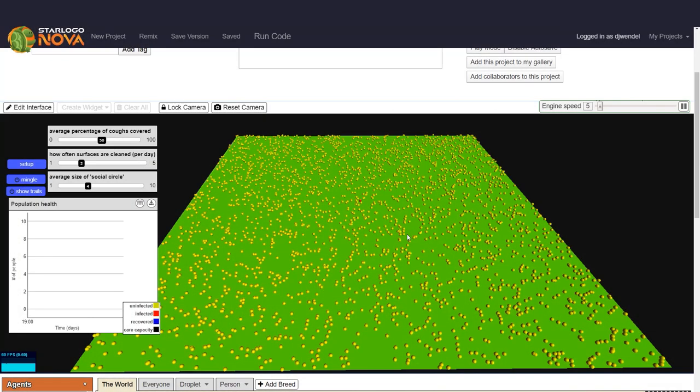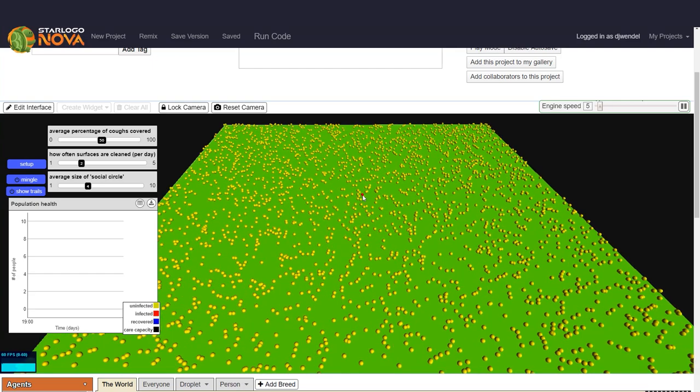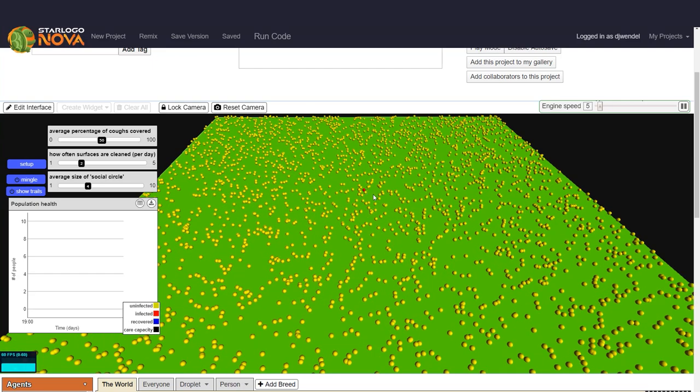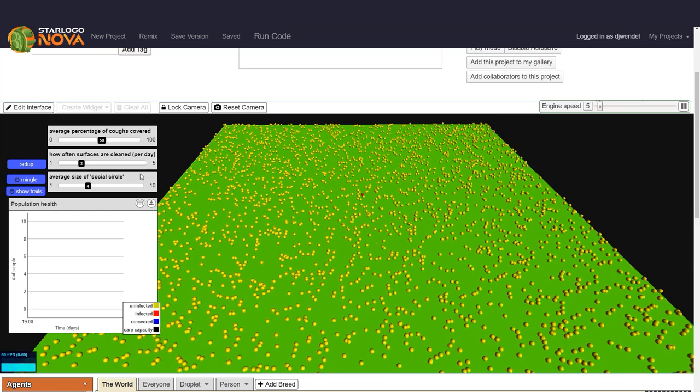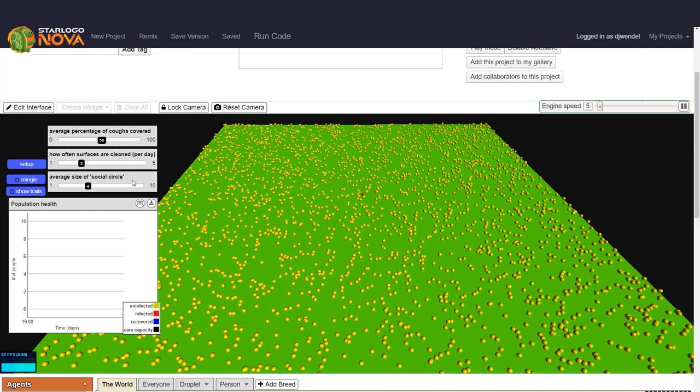This is Novatown with an imaginary population of 3,000 people. Each healthy person or agent is represented by a yellow sphere, except for this one red sphere who will be our infected patient zero. We also have three sliders. One controls the degree to which coughs are covered, another is how often surfaces are cleaned per day, and this one is the size of each person's social circle.